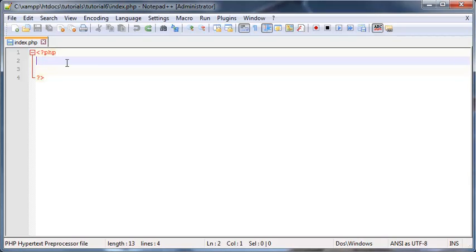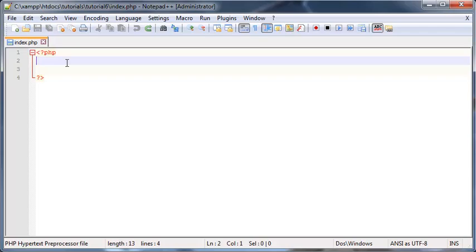Hey YouTube, how's it going? It's Quinton here and welcome to tutorial number six. In this tutorial we are going to talk about variables in PHP.